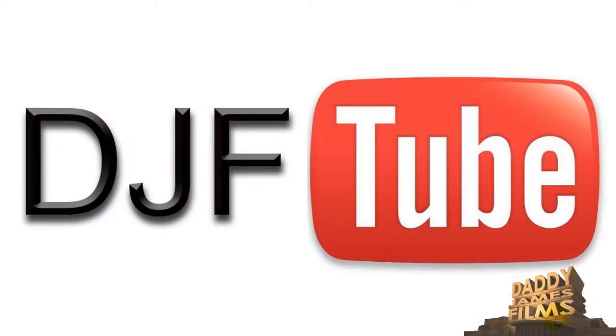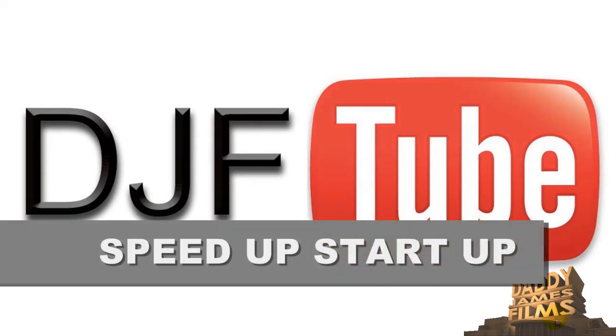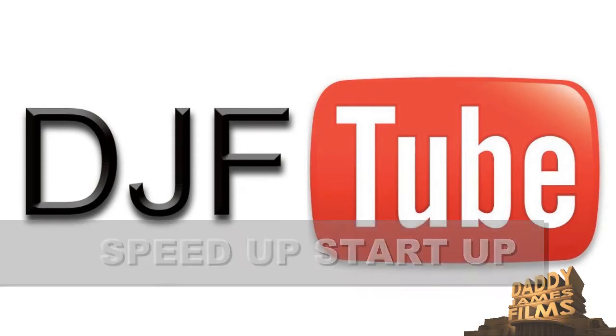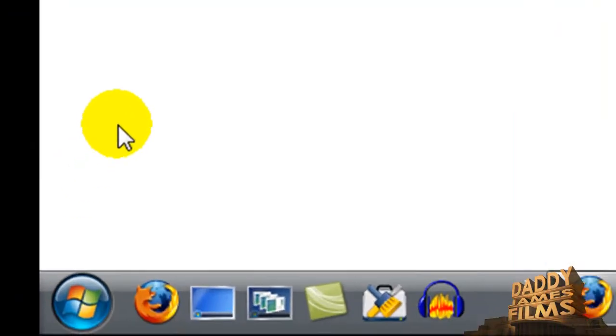Hello and welcome to another Daddy James Films video tutorial. In this tutorial I'm going to show you how to get your computer to start up a little bit more quickly. Please forgive my voice, I have a cold. But the first trick I wanted to show you is this one.